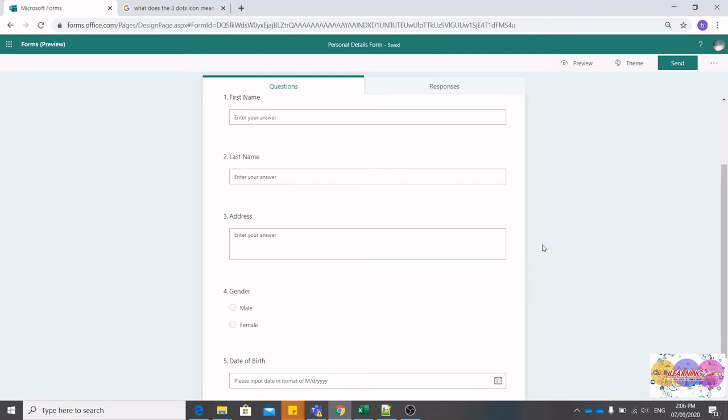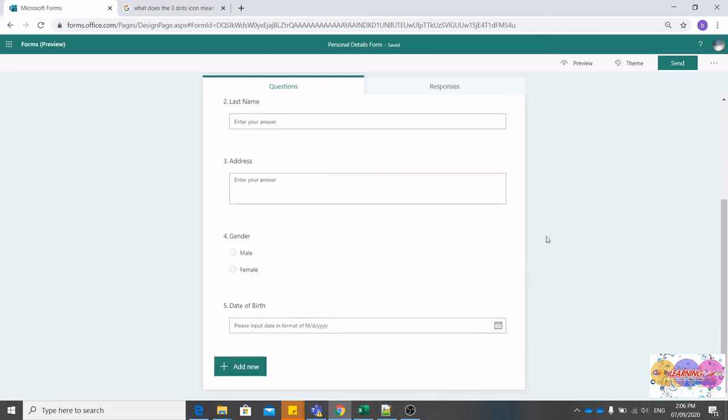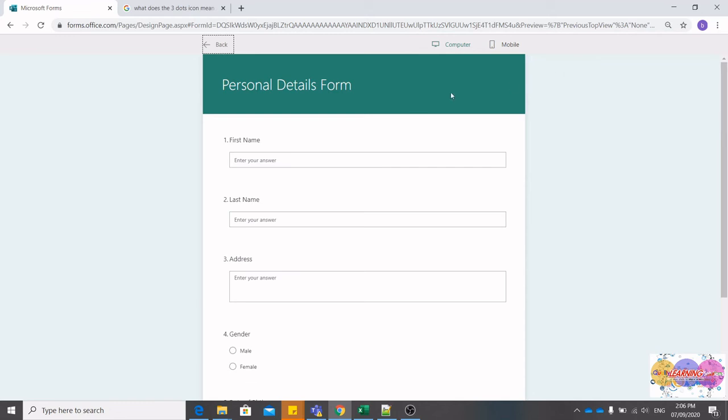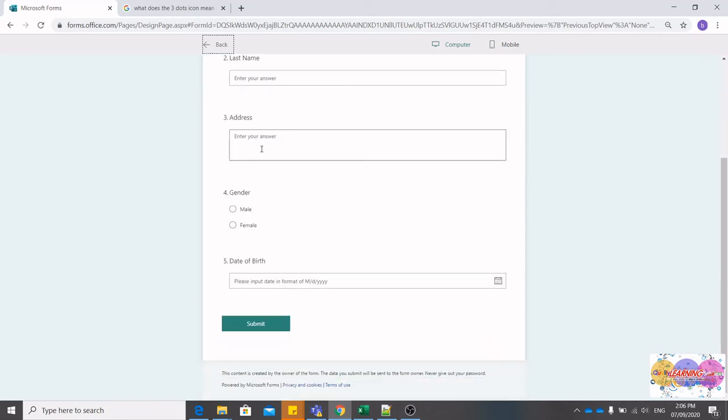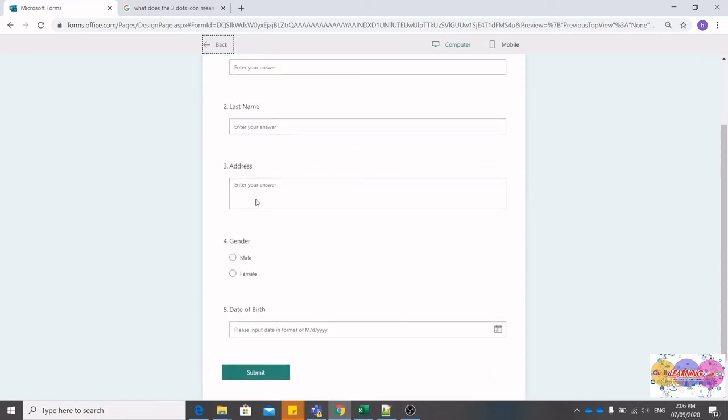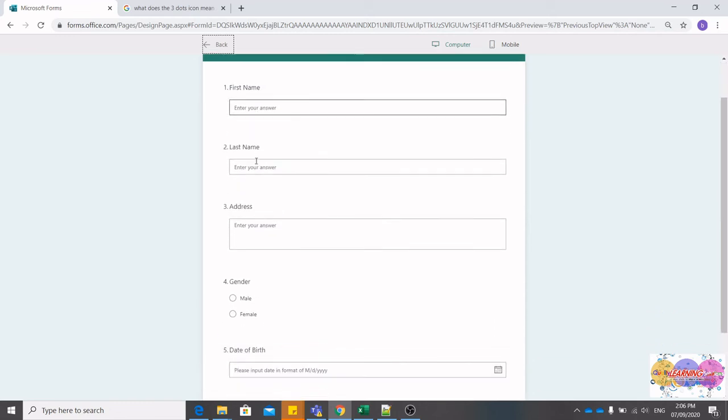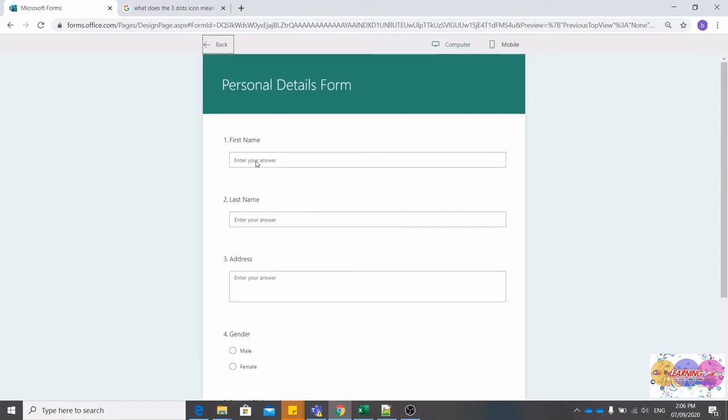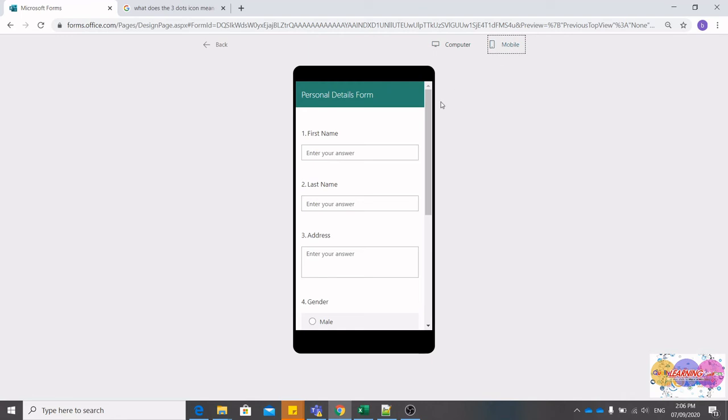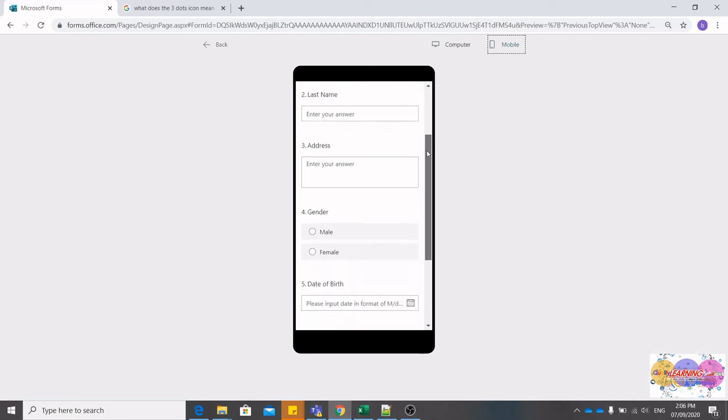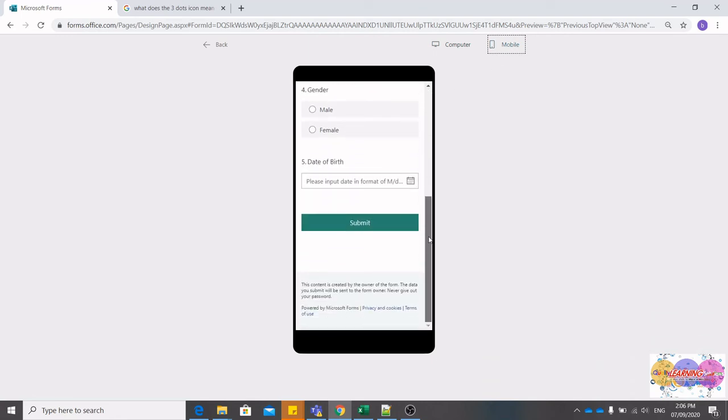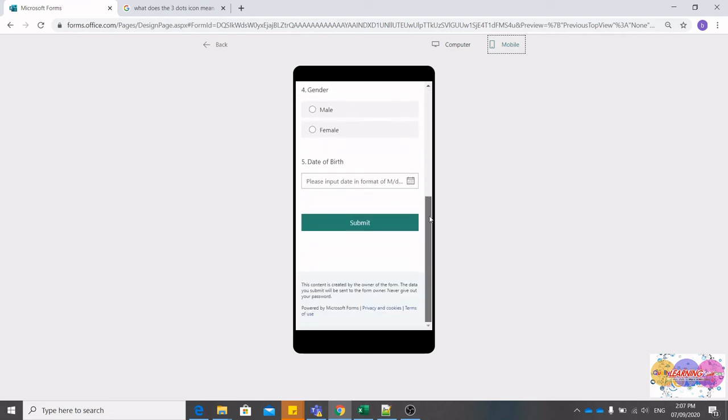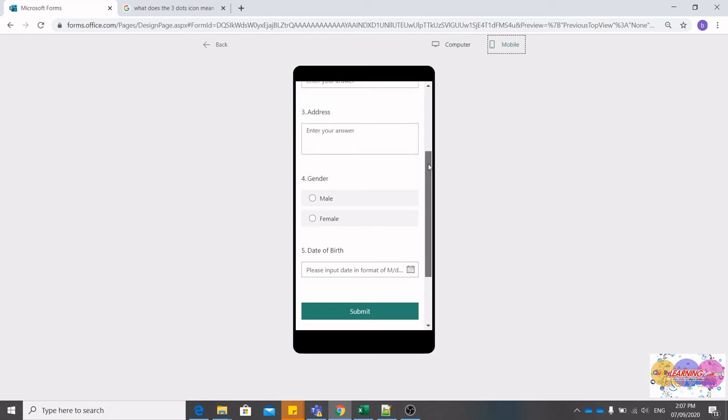Now let's see what our users would see when they have accessed your form. Go to Preview. Here you go, here is your form, all nicely done. Notice we have the computer version and we have the mobile version of your form. Let's click on mobile. Now if your users will access your form via laptop or mobile phone, this is the view that they would see. Nice, clean, and neat.